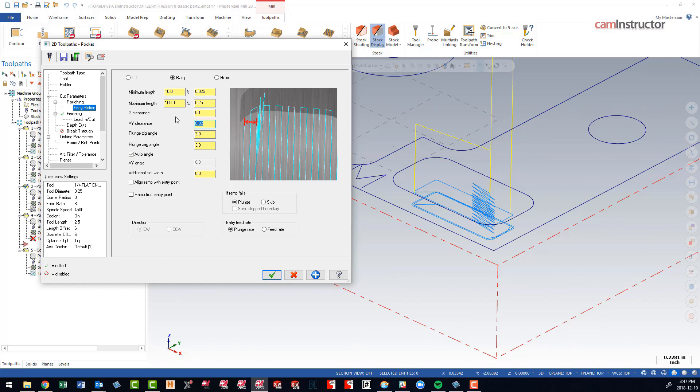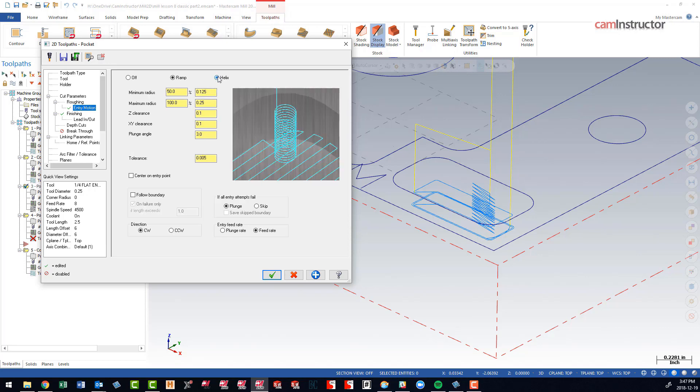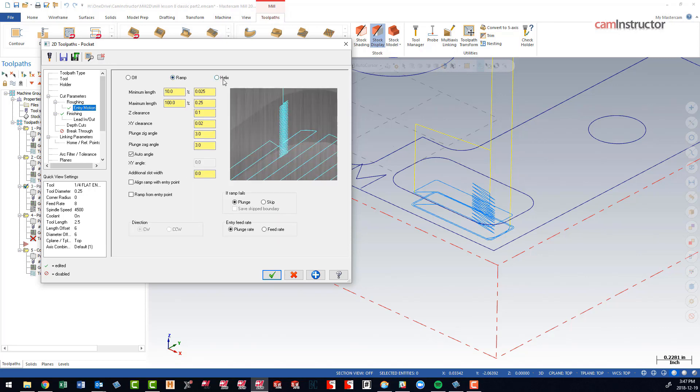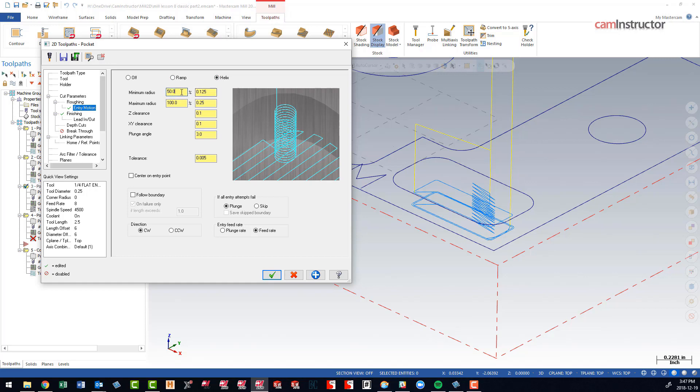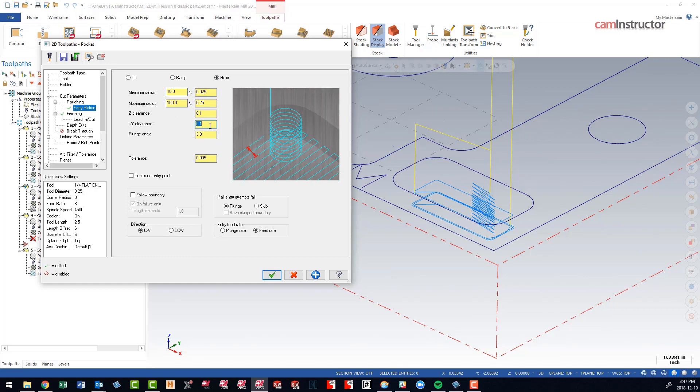Sometimes other entry motion methods would work better as well. Like perhaps a helix would work better in this case than an actual ramp, but again, that's something you can do with trial and error. The same parameters will apply—we have to give it a minimum value and a clearance amount from the walls.